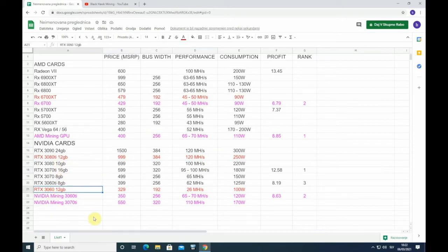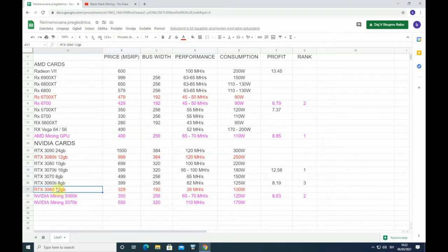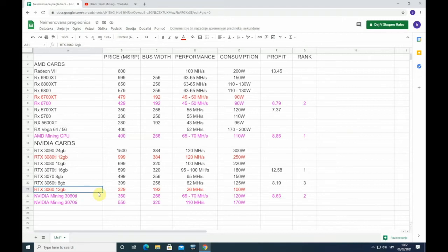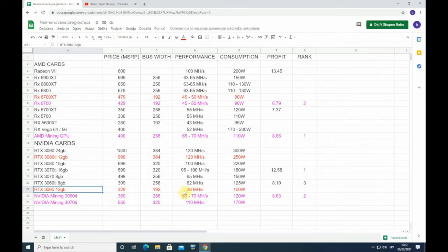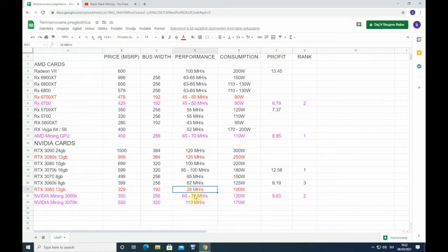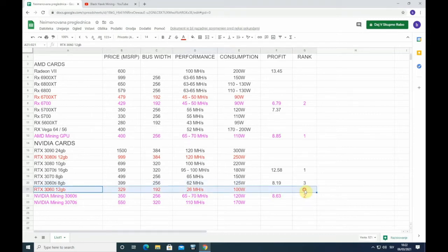Also 3060 was just released, but NVIDIA implemented this mining lock at the BIOS level, because they want to prevent miners to mine on their gaming cards. They want gamers to be able to buy them. So this 3060 only gets 26 megahash on Ethereum mining, which is roughly 50% of what it should get. This is not good for Ethereum mining.